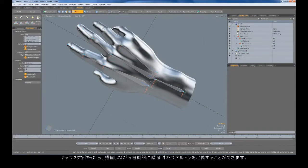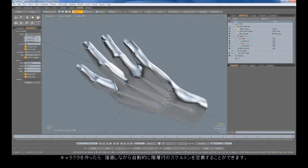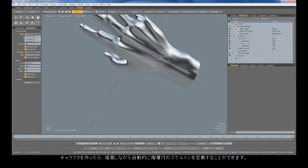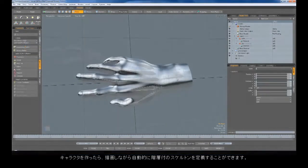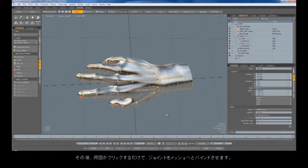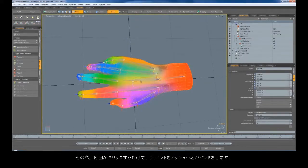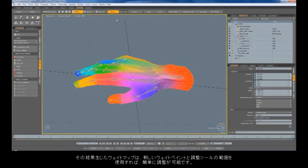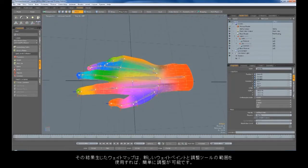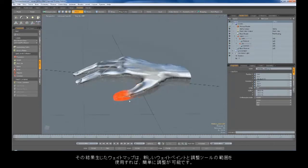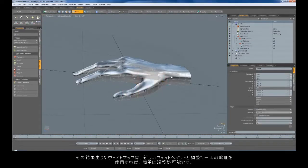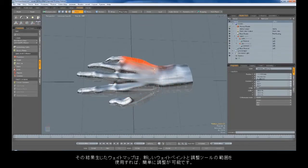After your character is created, you can define a skeleton with an automatic hierarchy created while you draw. Next, bind the joints to the mesh with just a few clicks. The resulting weight maps can be easily adjusted using our new range of weight painting and adjustment tools.